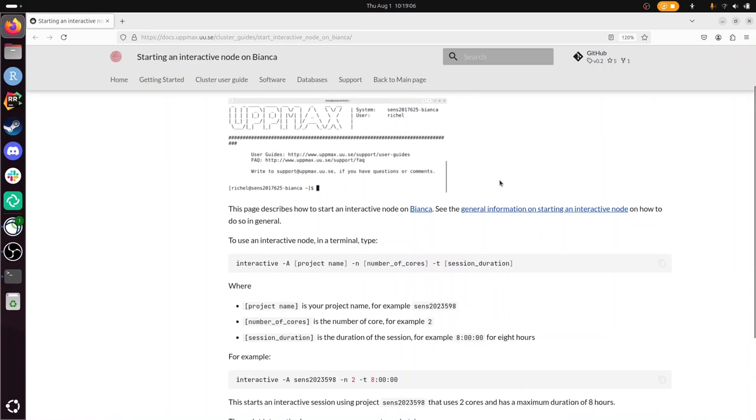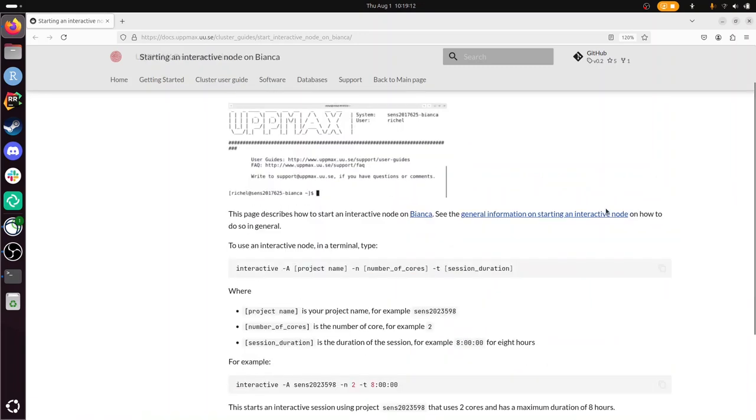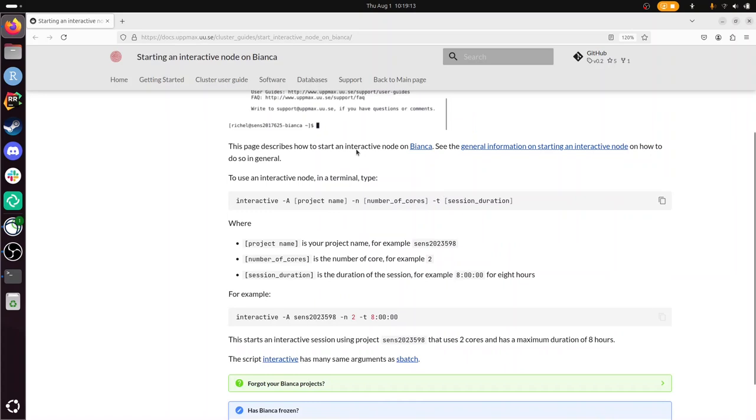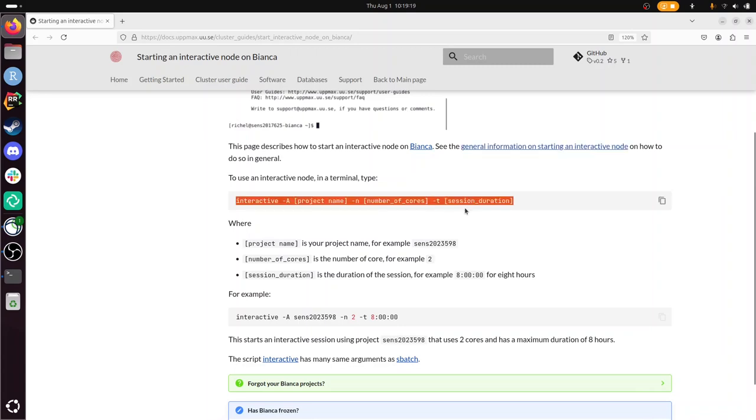What I'm going to do is execute the one command on this page and show you how it looks. There's one command. The general info on why you would use an interactive node is here. This is the command.